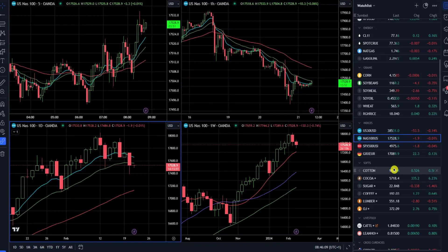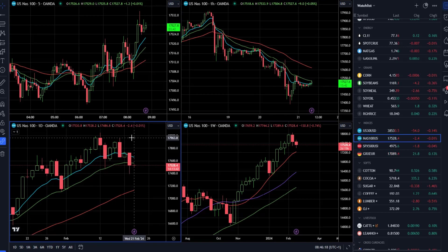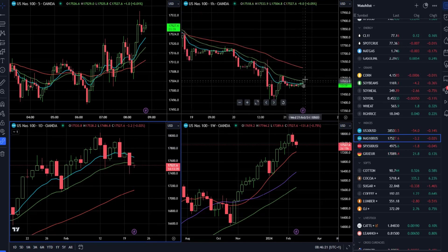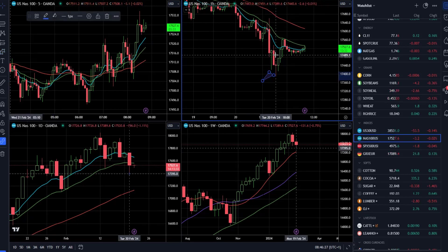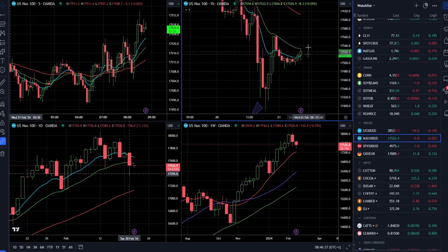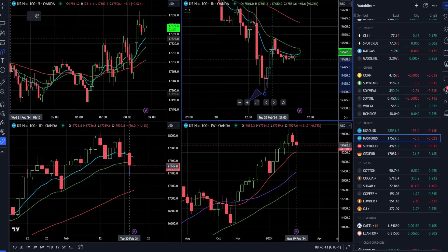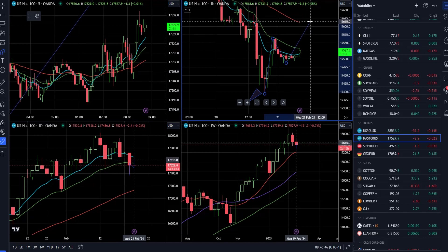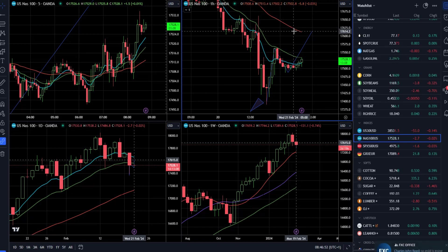Speaking of Nasdaq 100 — on the daily timeframe we had a close below the 20 exponential moving average, and the hourly timeframe had more of a reversion to the mean. Now we have consolidation, and the declining 20 exponential is acting like resistance. There is a chance for a correction — if the market can complete an ABC pattern and try to trade into the 50 exponential, or maybe 17651 or 17614.